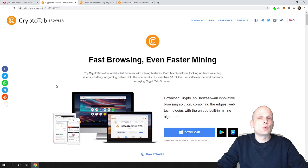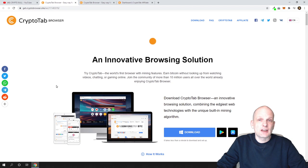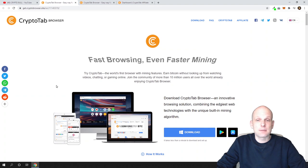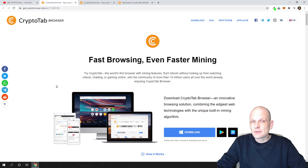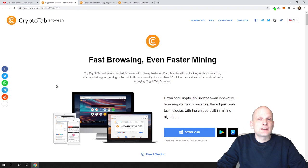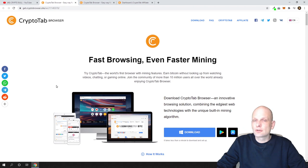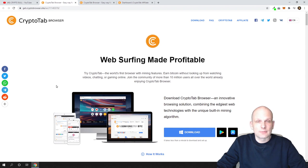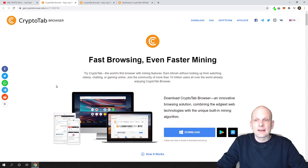CryptoTab browser is pretty much the same browser you are using every day — similar to Google Chrome, Microsoft Edge, or any other browser you use to access the internet. But you might ask: how can you earn bitcoin if you are using this browser? The thing is that in this browser there is a built-in miner. When you are navigating over different websites, seamlessly behind the scenes, this browser is using the processing power of your computer and it is mining bitcoin for you.